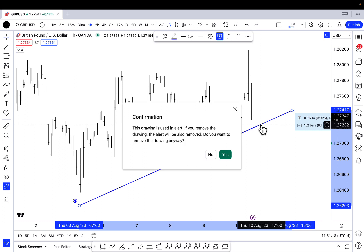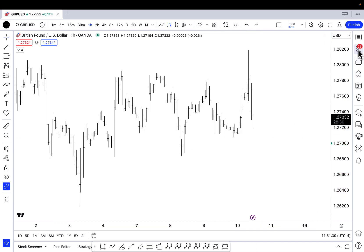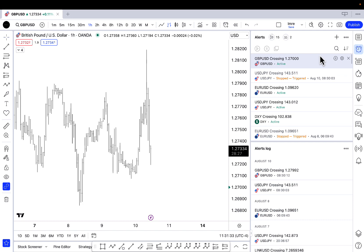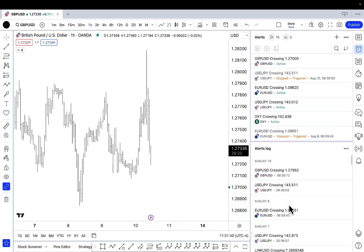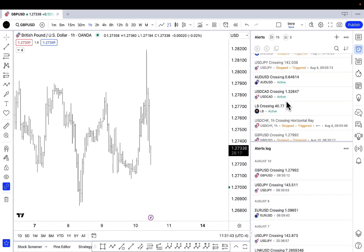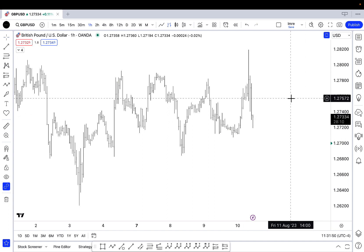Whenever you delete a drawing on the price chart that has an alert attached to it, you're going to get a confirmation window letting you know that if you delete the trend line, the alert will also be deleted. Finally, this little alarm clock icon on the right shows all the alerts — here are the alert logs. These are all the alerts that have triggered, and these are all my active and recently triggered alerts. That's it for me — I look forward to seeing you in the next TradingView tutorial.